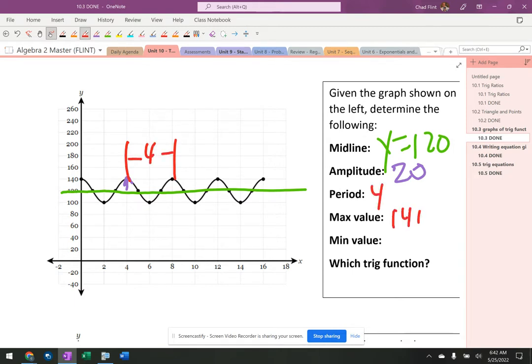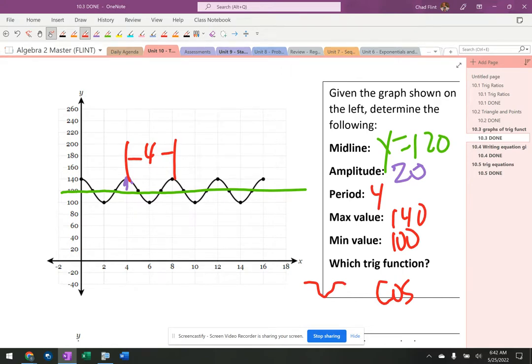The max is 140, the min is 100. It's a cosine curve because it has that u-shape starting at the y-axis.